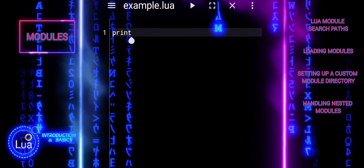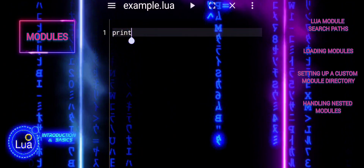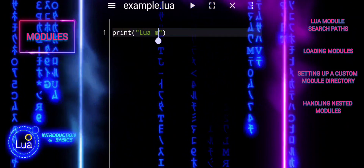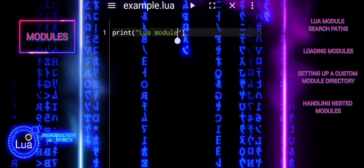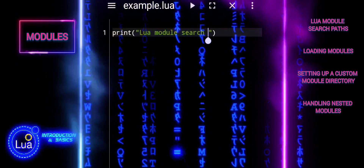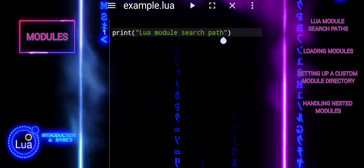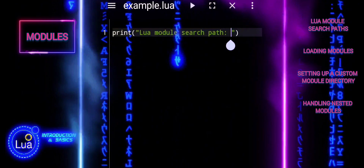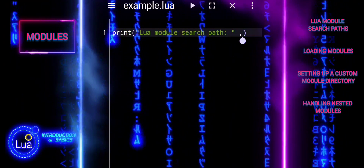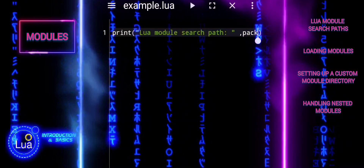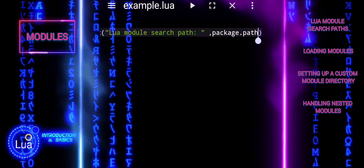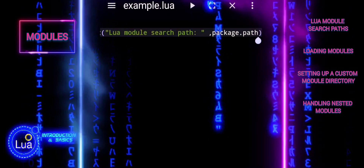Modules are typically stored in specific directories and are loaded using the require function. Understanding how Lua searches for modules and how to manipulate these paths is crucial for effective module management. Lua uses two paths to search: package.path for Lua modules, and package.cpath for C modules. The default search paths are defined when Lua is compiled.